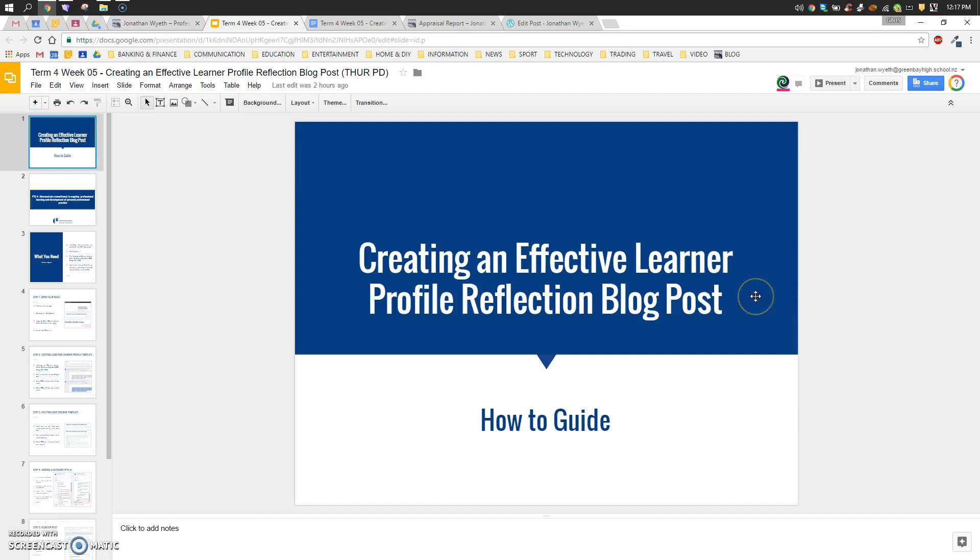Hey Green Bay High School staff. Today we're going to look at creating a blog post for doing a reflection on our effective learner profile.